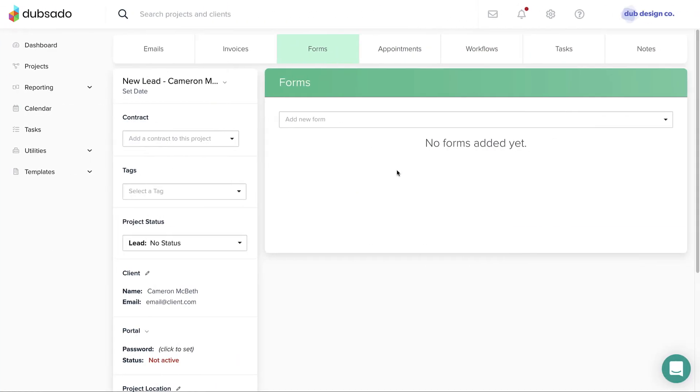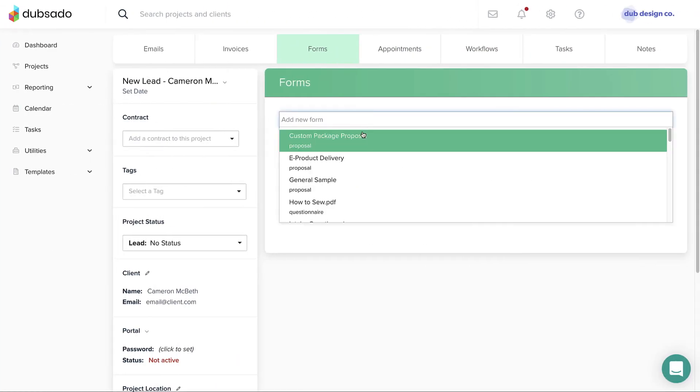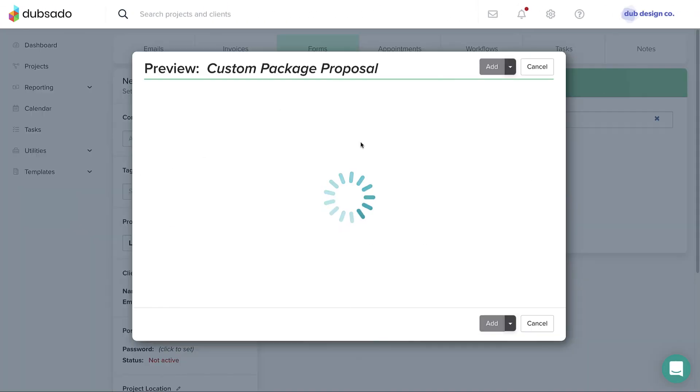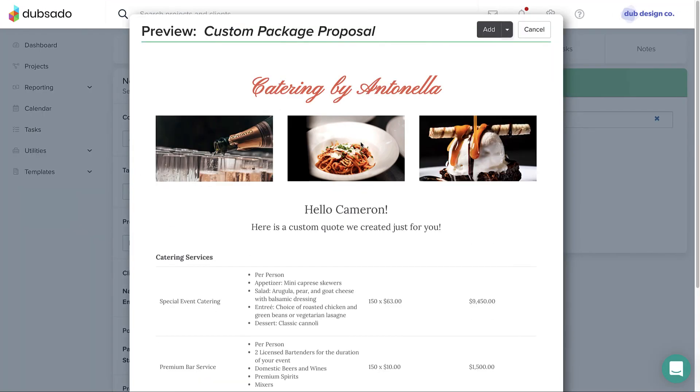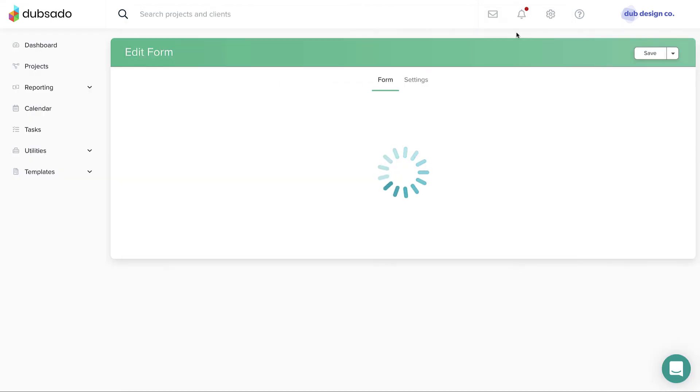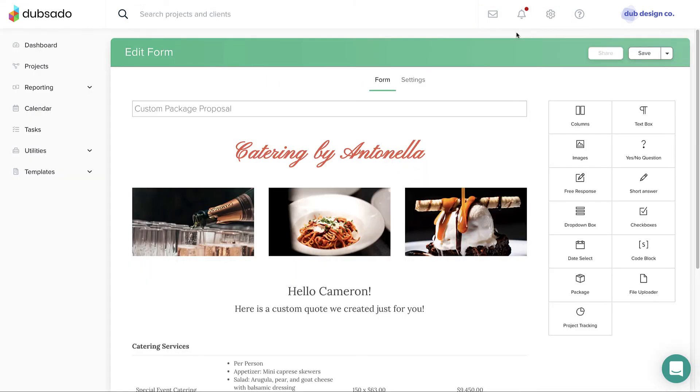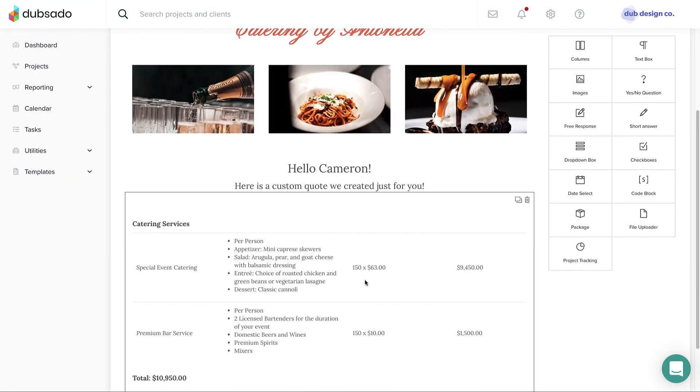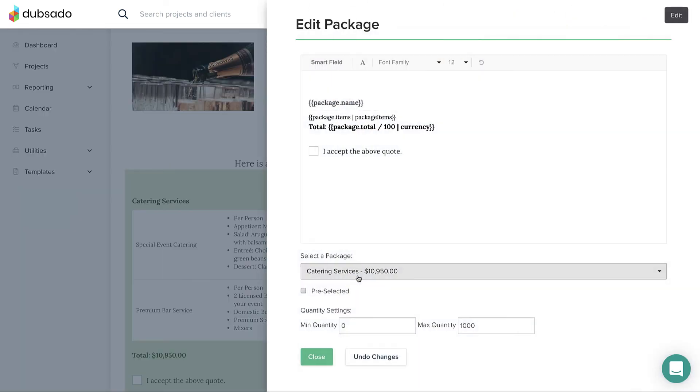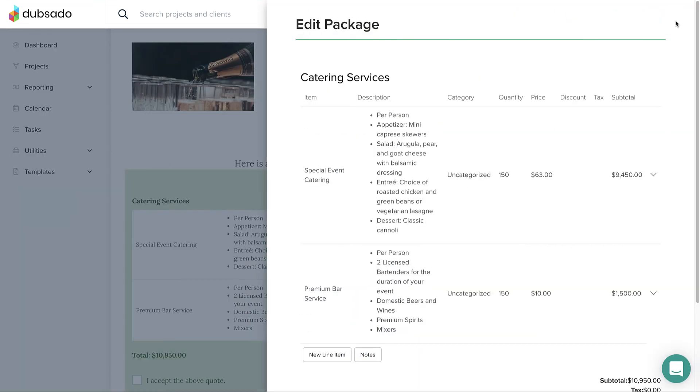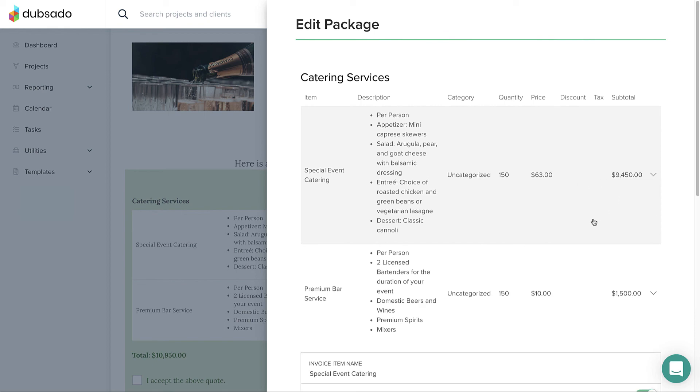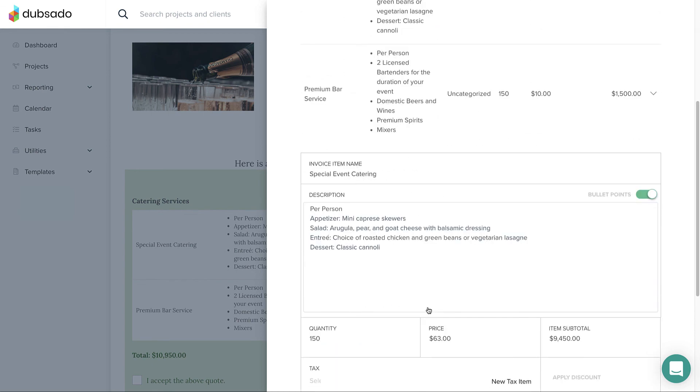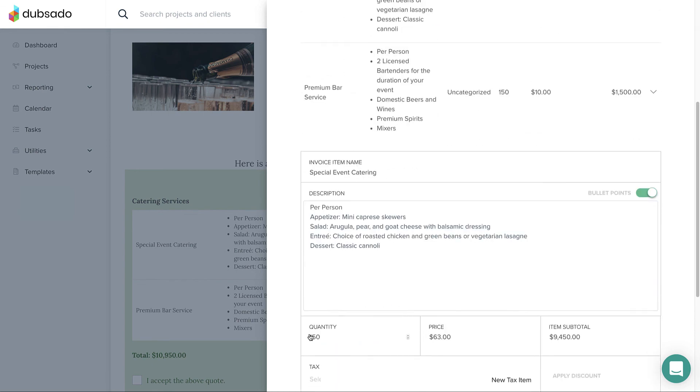Then, you'll copy the proposal template inside a specific client's project and change the details of their specific package. You can adjust the line items, quantities, description, or price as needed.